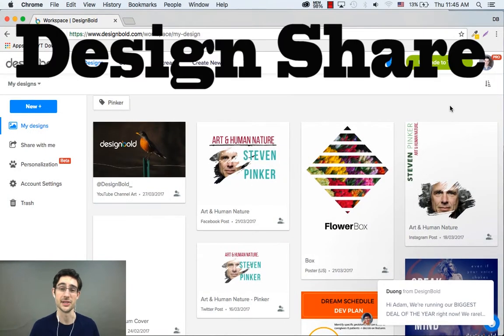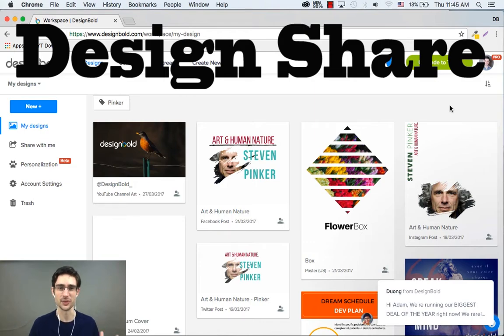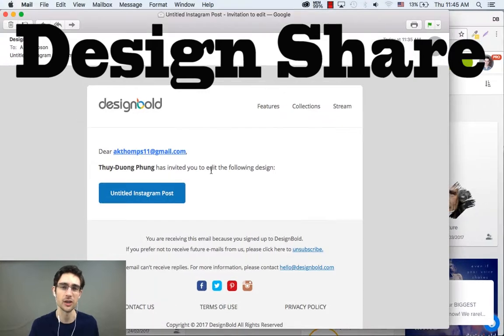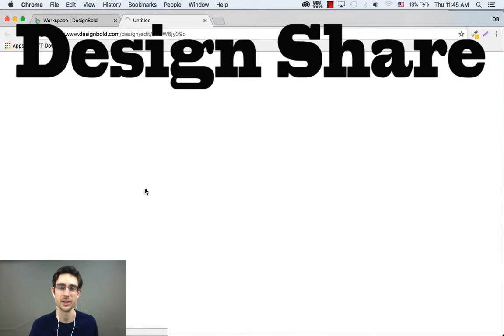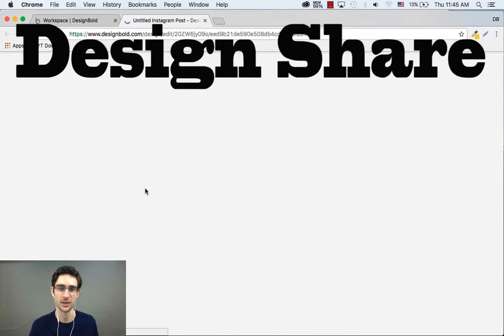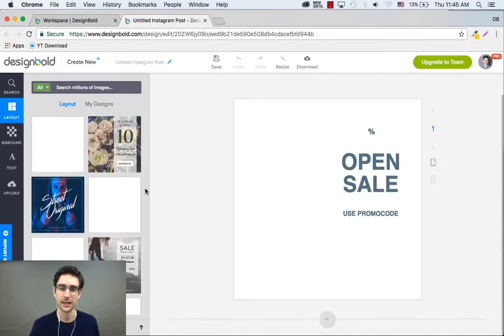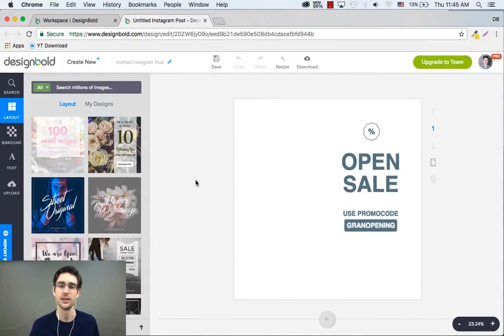So Design Share is easy to use, it's really intuitive, just like Google Docs. I just received an email from a colleague who wants to share this design. All I have to do is click on the link, it's going to open the design, and hopefully I have editing rights. I think I do. Yes, I do.